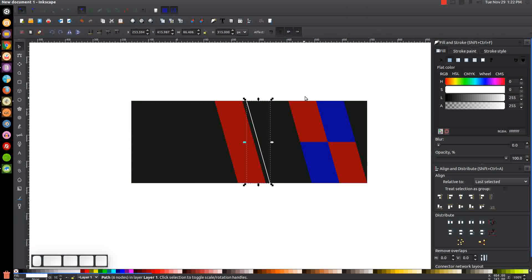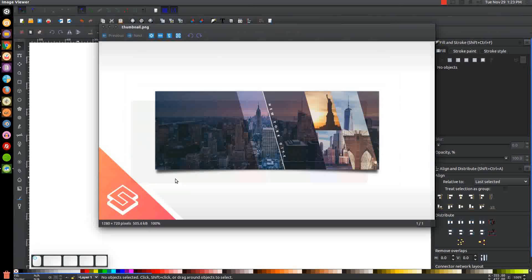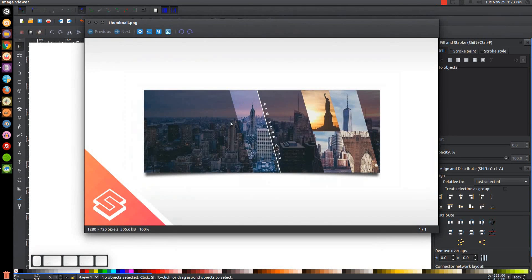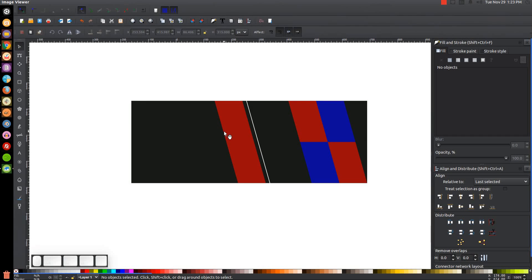Now that we have the template set, the next step is to start dropping images into these tiles. I'll have links in the description to every image I'm using in this tutorial — I believe there are four in total. If you'd like to follow along, go ahead and download those images and save them somewhere on your computer where you can easily access them.